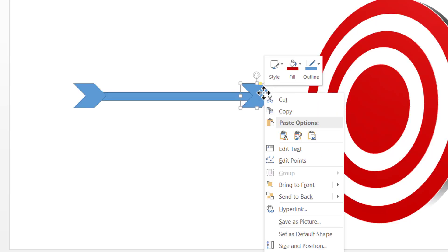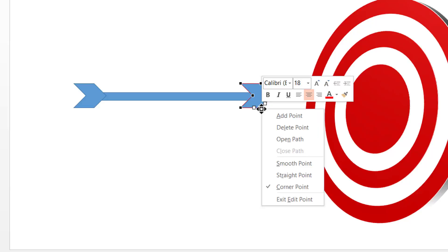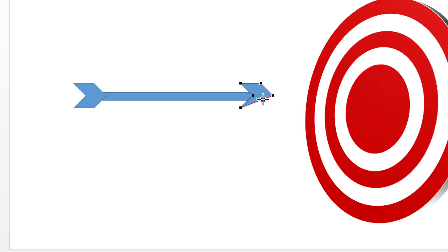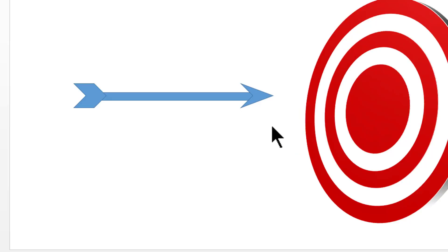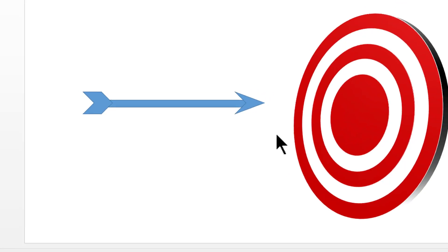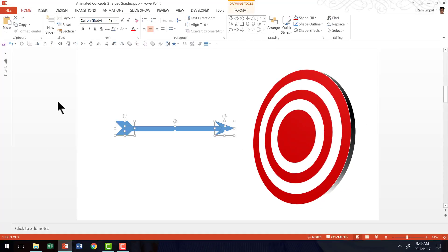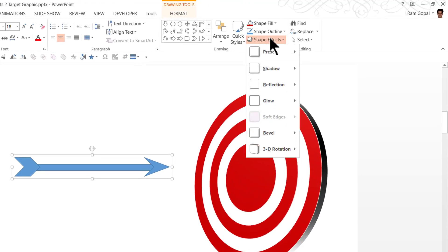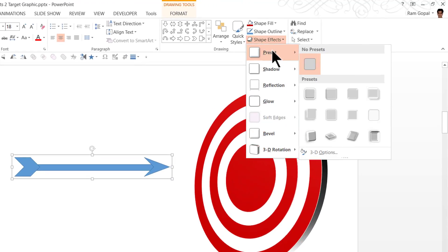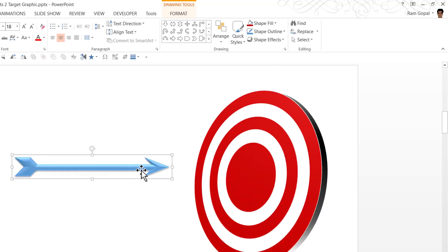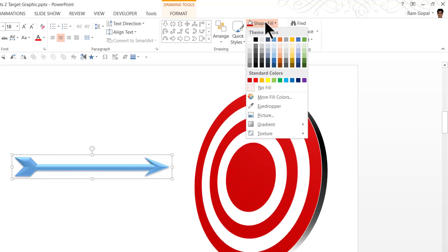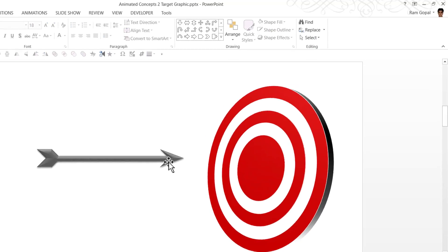So I'm going to right click, go to edit points and I'm going to click on this particular black point here and I'm going to say delete point and I'm going to do the same thing for this point as well. Right click and say delete. Now this looks like an arrow. I'm going to select all of them, press control G to group them, go to shape effects, go to preset and go to preset 2. Now that looks like an arrow. Let us go here and give it a darker color. Now we have the arrow ready.